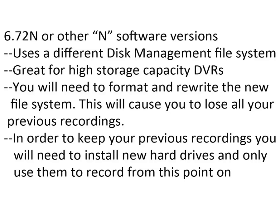In order to use the file system you will need to format and rewrite your old hard drives with this new system, and in doing so this will cause you to lose all your previously recorded video. In order to keep your previous recordings, which is what we're going to show you how to do in this video, you're going to need to install new hard drives and record off of those from now on and you will just be playing back from your old hard drive stuff you've already recorded.